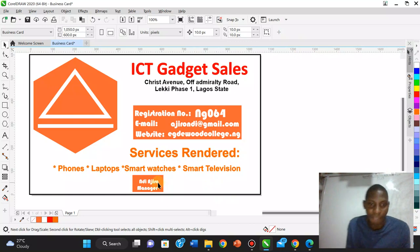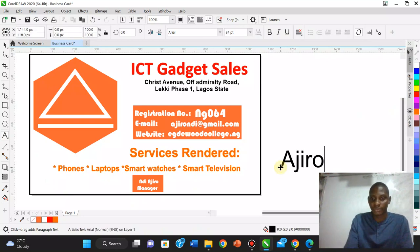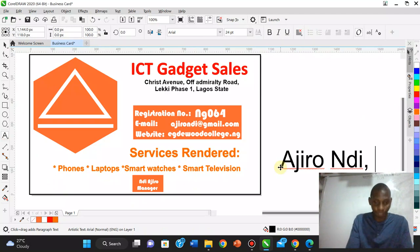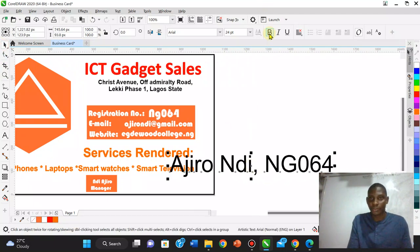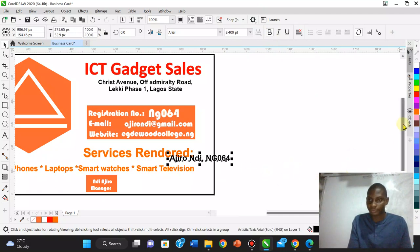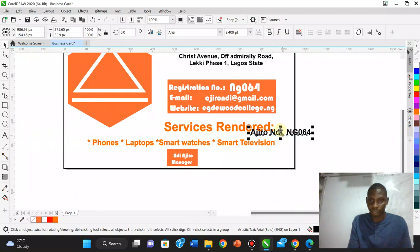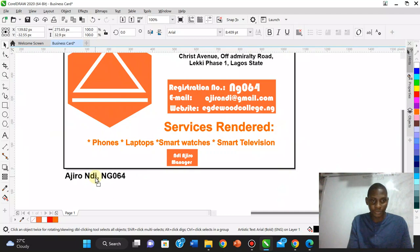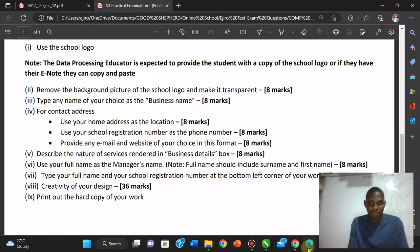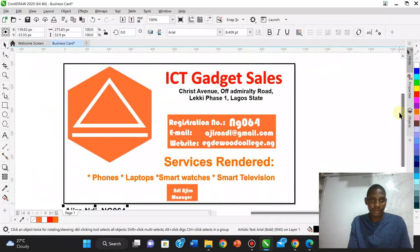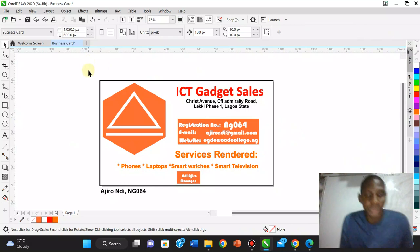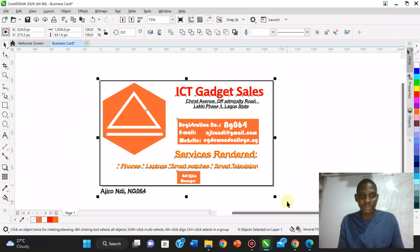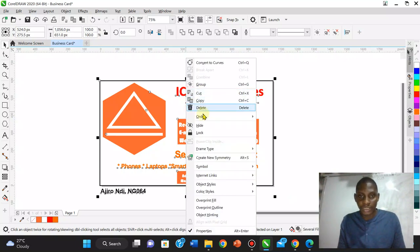We add the student's full name and registration number — HL Indy, NG064 — in bold at the bottom left of the work, as the question instructs. I reduce the font size and check the position. Once all elements are in place, I select everything and group it all together with right-click and Group.